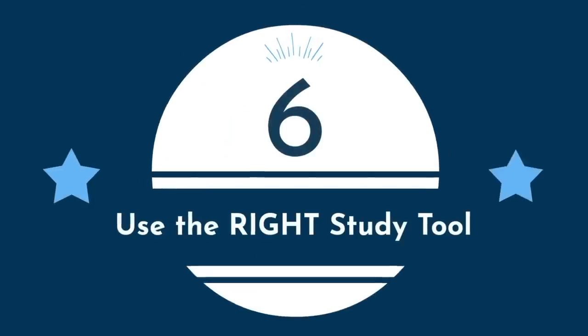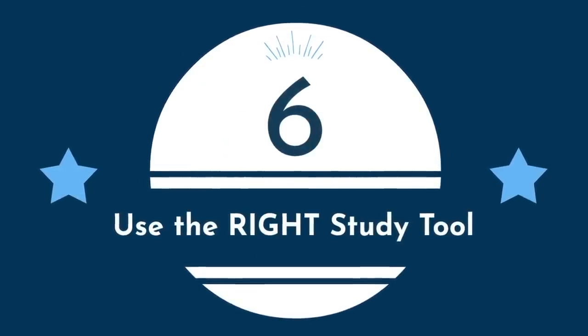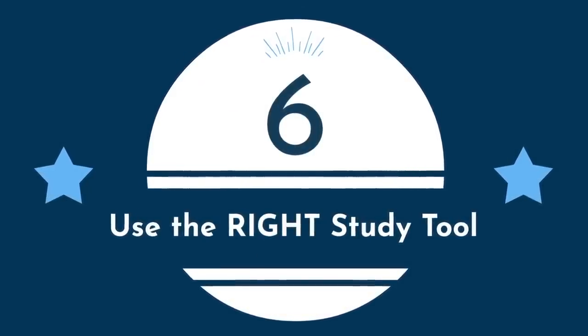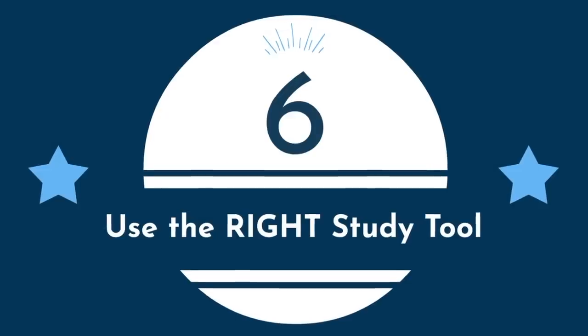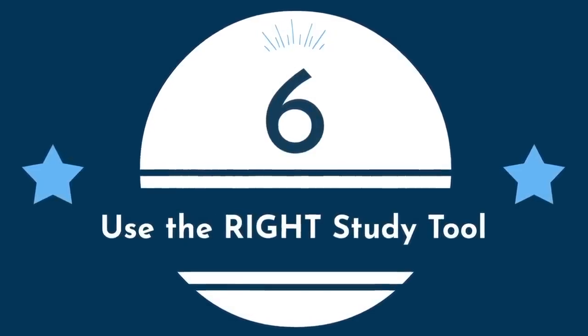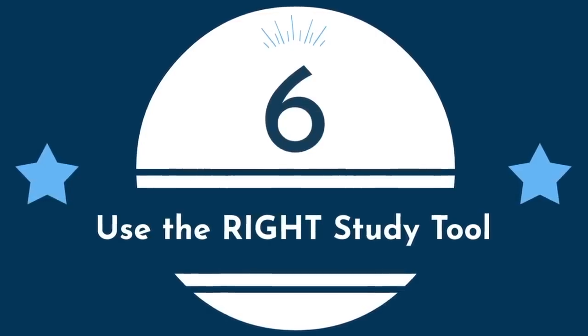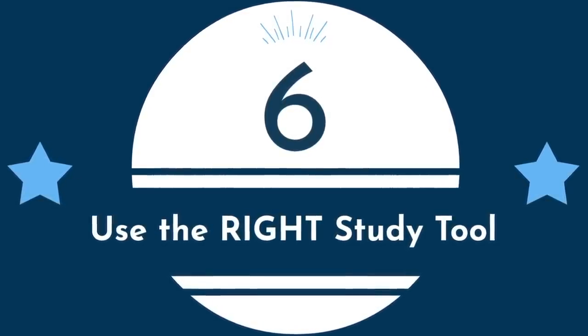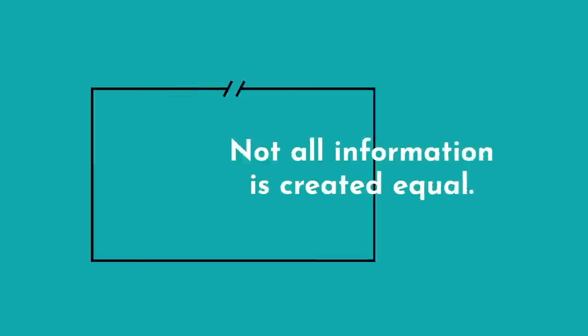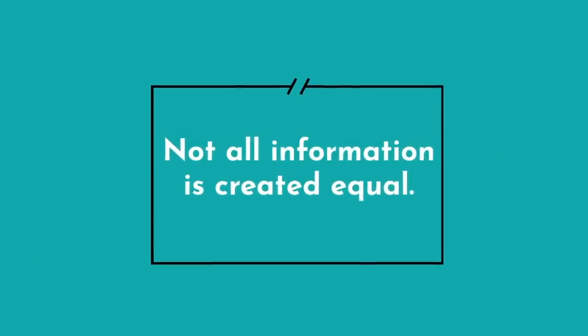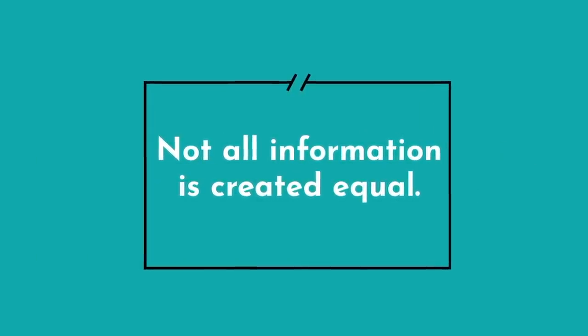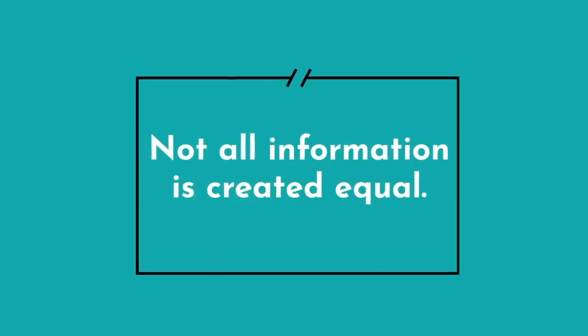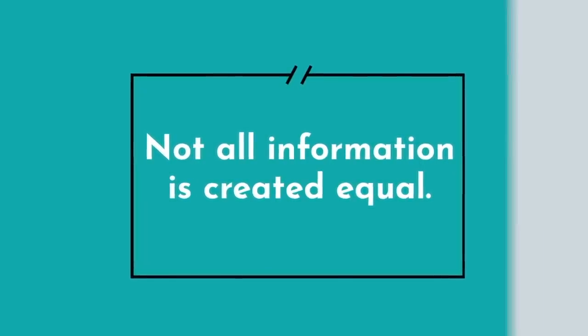And number six, use the right study tool. Okay, so now you've identified which pieces of information are the most important. That's great, but it doesn't matter if you've identified all the important information if you don't know how to study it effectively. Not all information is created equal. Not only in relative importance, but also in the best way to study that information.